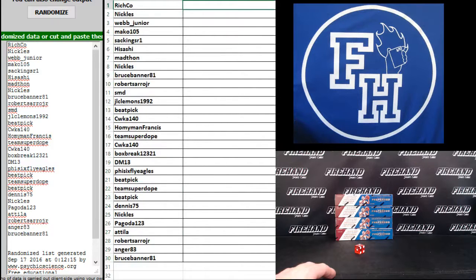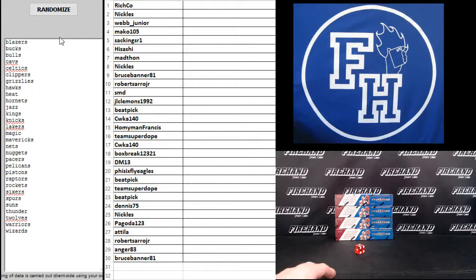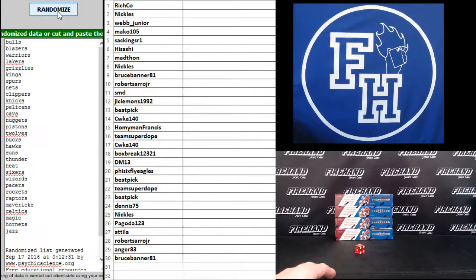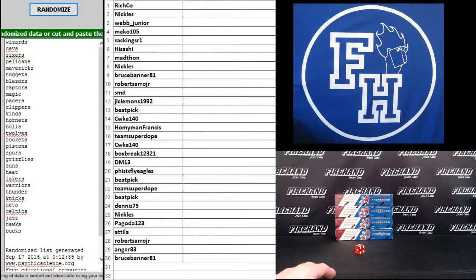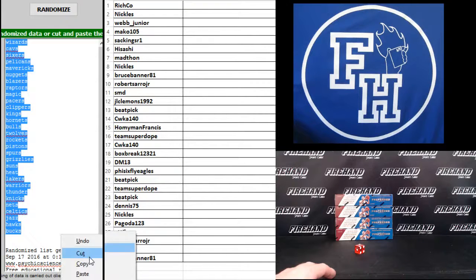The teams: Blazers up top, Wizards on the bottom. One second and final hit, cross your fingers, hold your winners to the Wizards and Bucks.